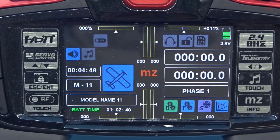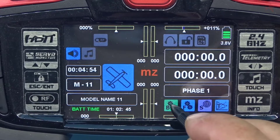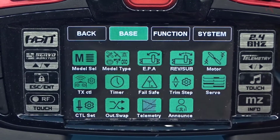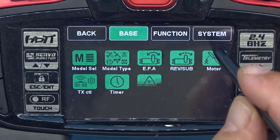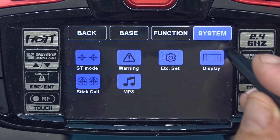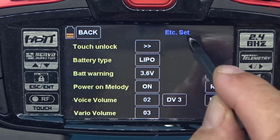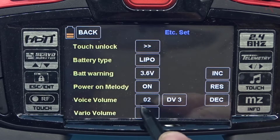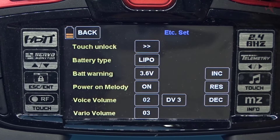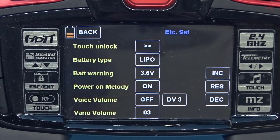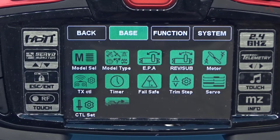Today we're going to set up a full house glider, and we'll start by creating the model. Going to the base menu — touch base. While I'm here, let me show you something else. Notice how when I touch the buttons the noise is in the microphone — it's kind of obnoxious when recording. I'll show you how to turn that off in the system menu: go to ETC Set, assign a controller to the volume, and turn DV3 up or down to get the audio volume off. So I'm turning off all the beeps so we don't have to listen to them during this demo.